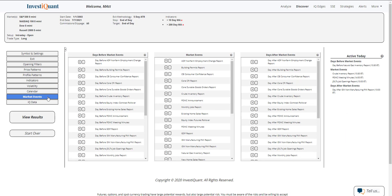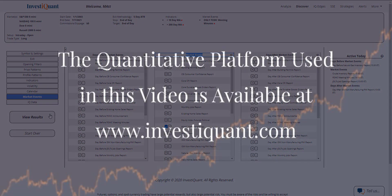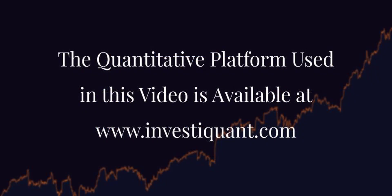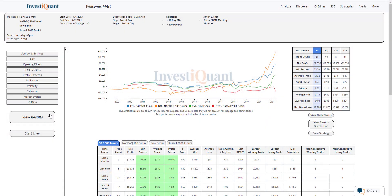So I'm going to hop into the market events section. And in the market events, there is the FOMC Minutes. Let me go ahead and click equals right there to add it to the test. And now I can click view results. And here we go.